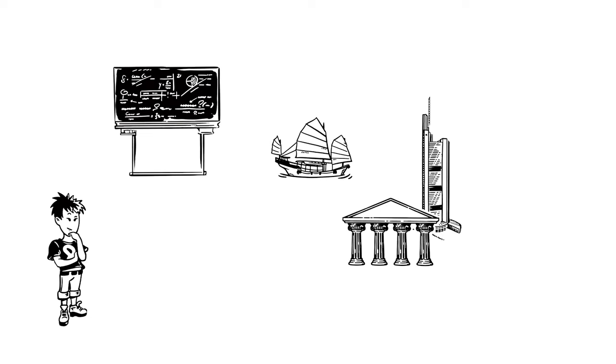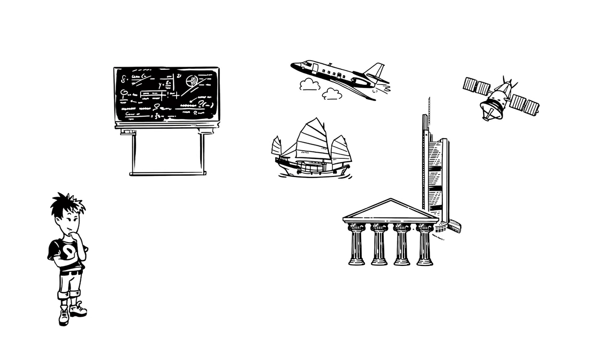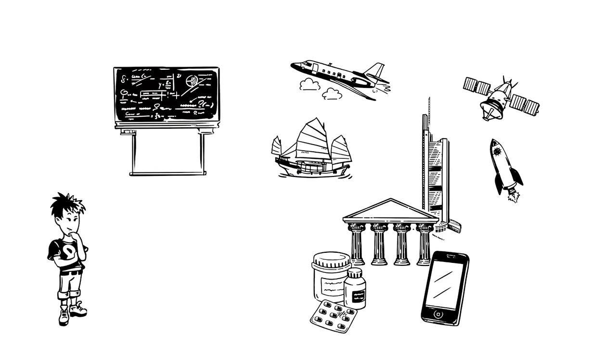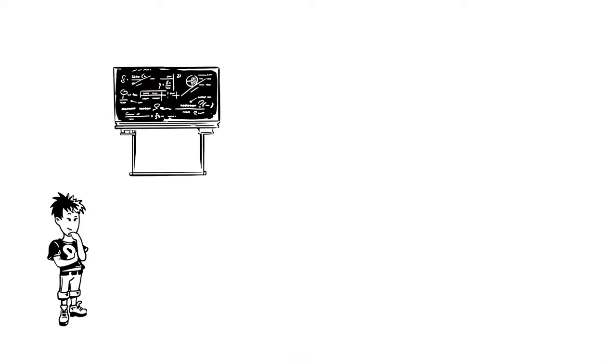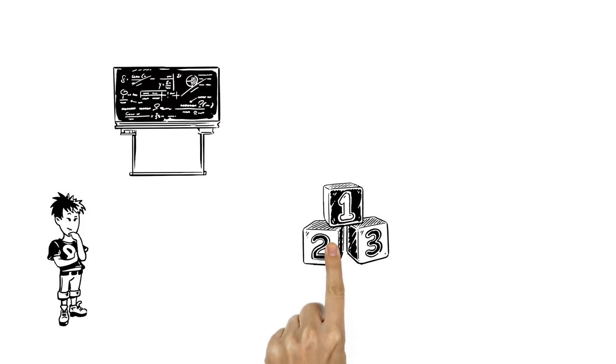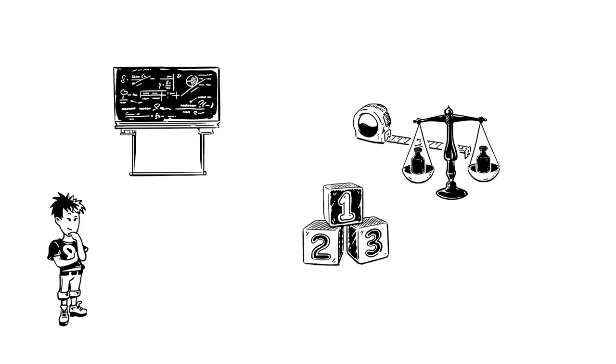Buildings, transport, technology, medicine, even clothes and food all rely on numbers, measurements and sums.